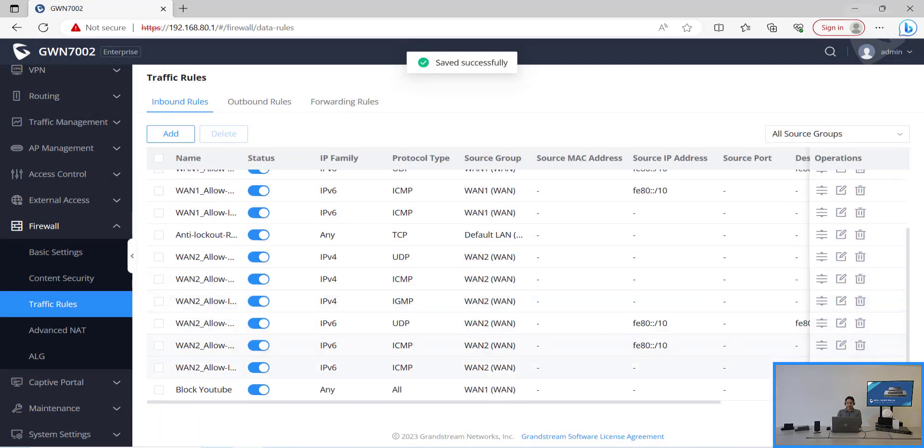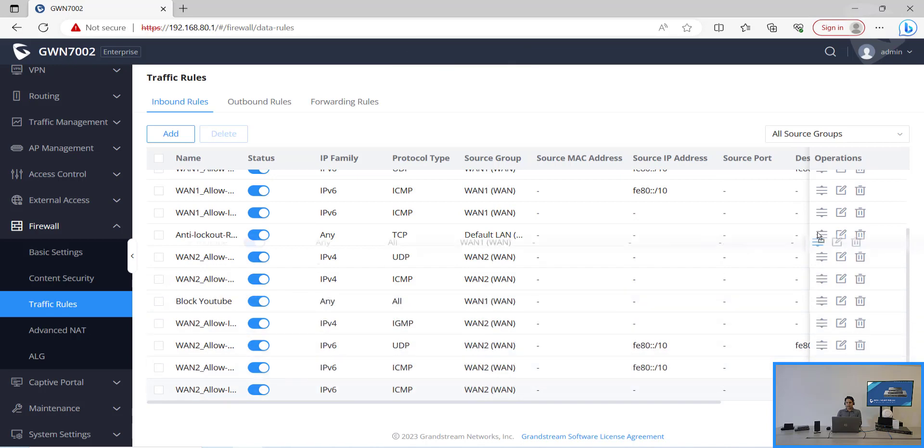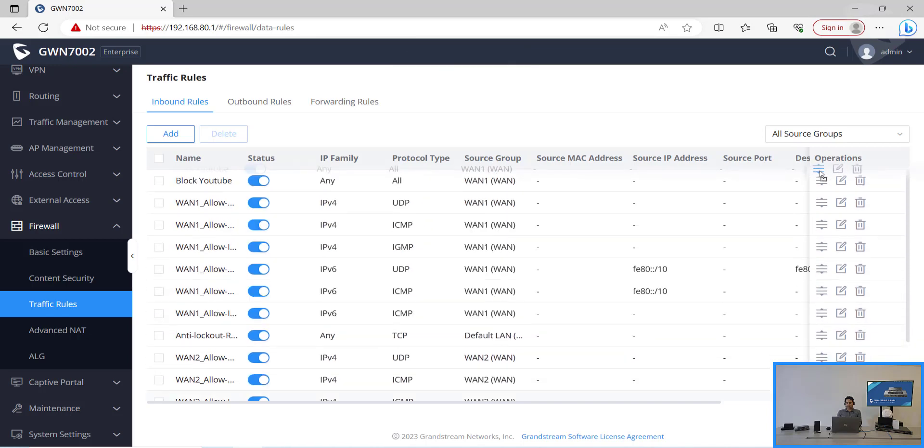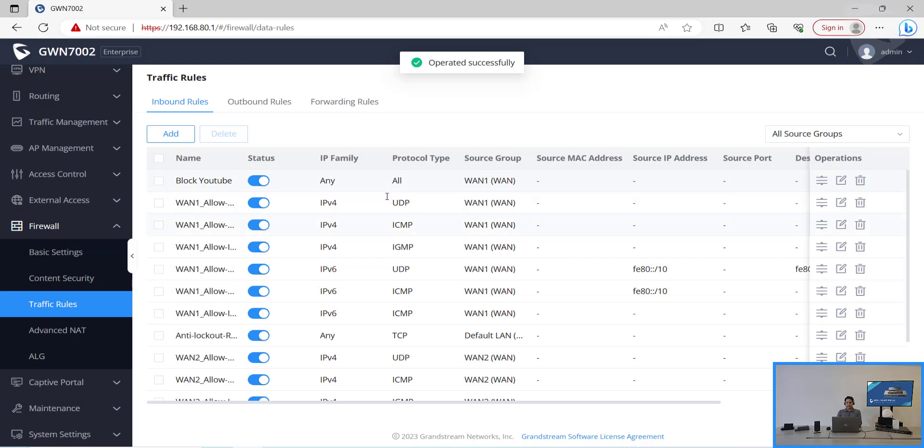Let's click on save. And the rule has been created at the bottom. So let's try to drag it to the top so it will be the first priority.